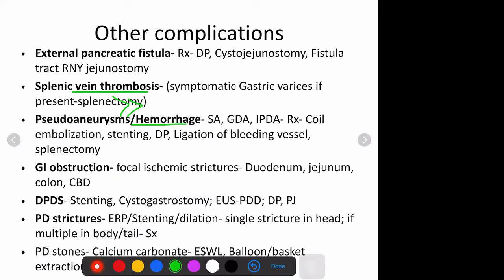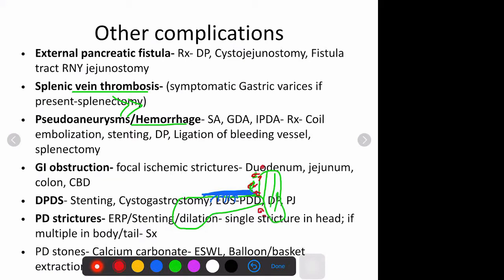If the patient is symptomatic - the splenic vein runs here along the pancreas. If it gets thrombosed because of inflammation in the pancreas, there will be multiple perigastric and perisplenic varices because of obstruction in the splenic vein. These varices might bleed, giving rise to gastric varices presenting as upper GI bleed. If they give rise to hematemesis or upper GI bleeding, only in those cases do you need a definitive procedure - you need to remove the spleen. Along with that, if there is tail disease, you can do a distal pancreatectomy and splenectomy.